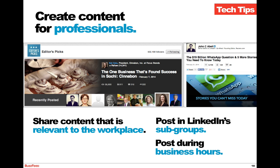Posting in LinkedIn subgroups helps you better target your audience. If you're looking for, say, product managers, there are tons of subgroups on LinkedIn targeted specifically for them. And it's an obvious one, but post during business hours — people feel comfortable looking at LinkedIn while on the job. This is a place for professional betterment, so make sure you're posting your content when they're looking at it.